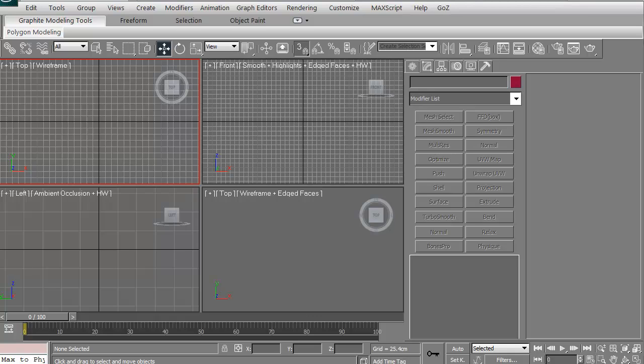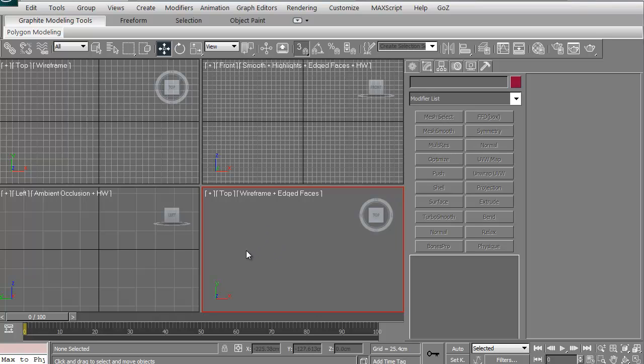Hi and welcome to 3dmotive.com. My name is Steven G. Wells and I'm a senior 3D artist. In this quick tips and tricks tutorial, we're going to take a look at the UI in 3D Studio Max.